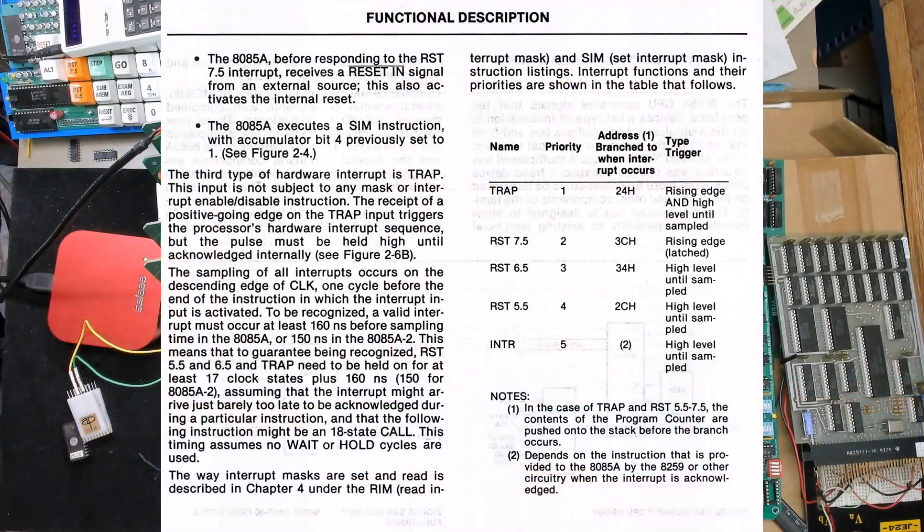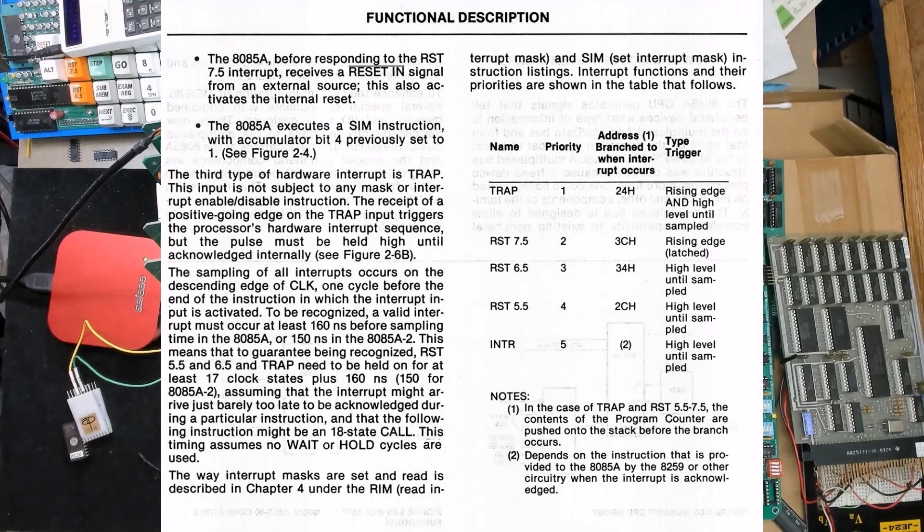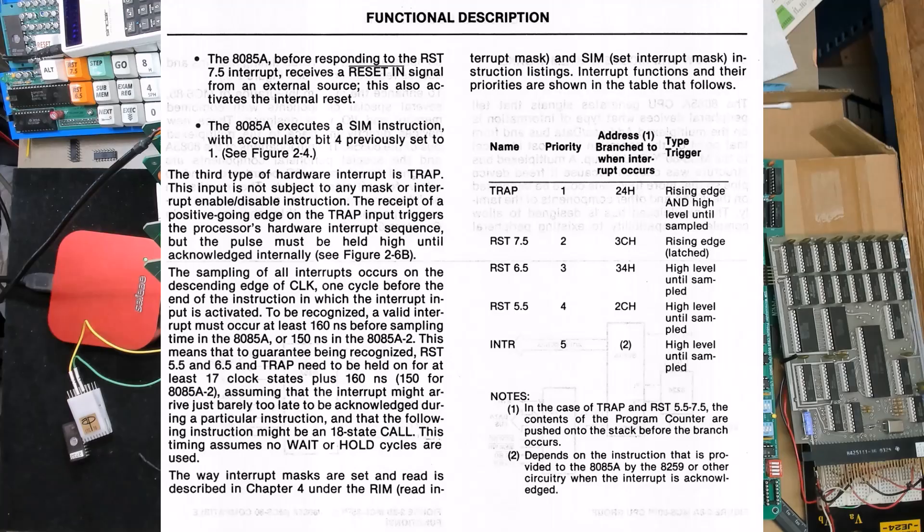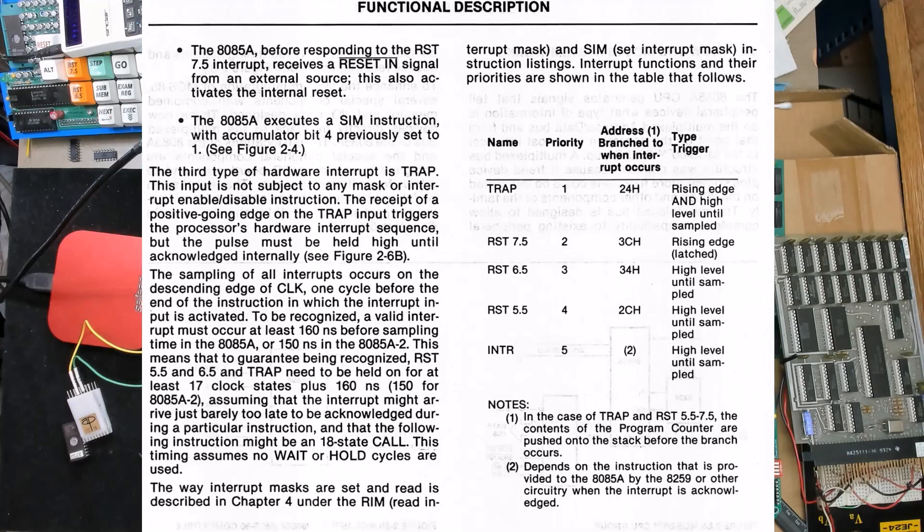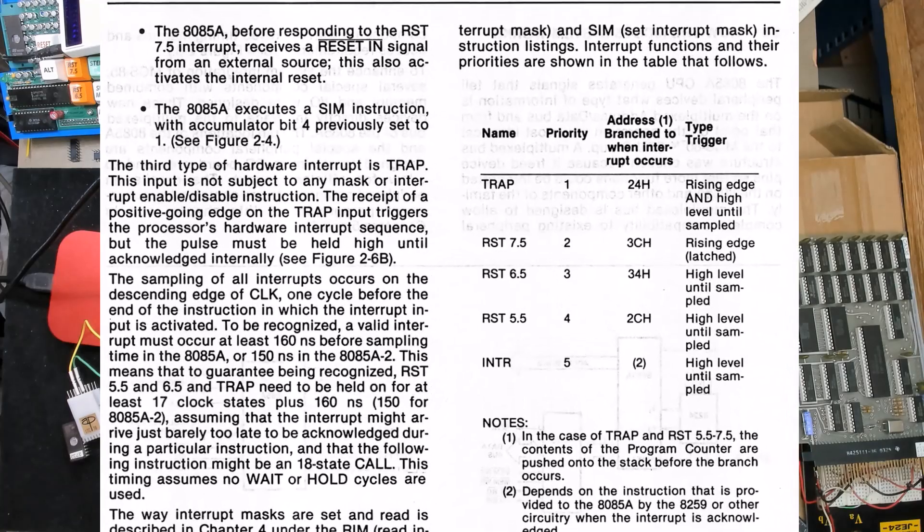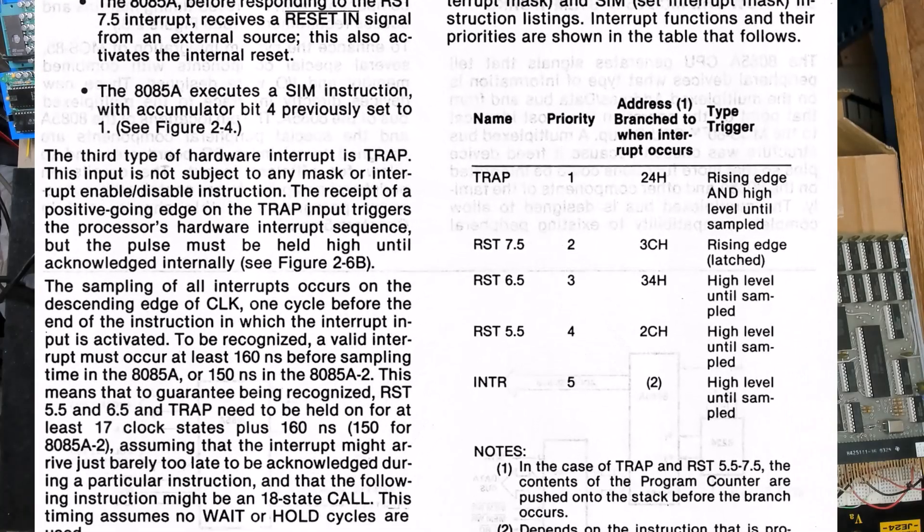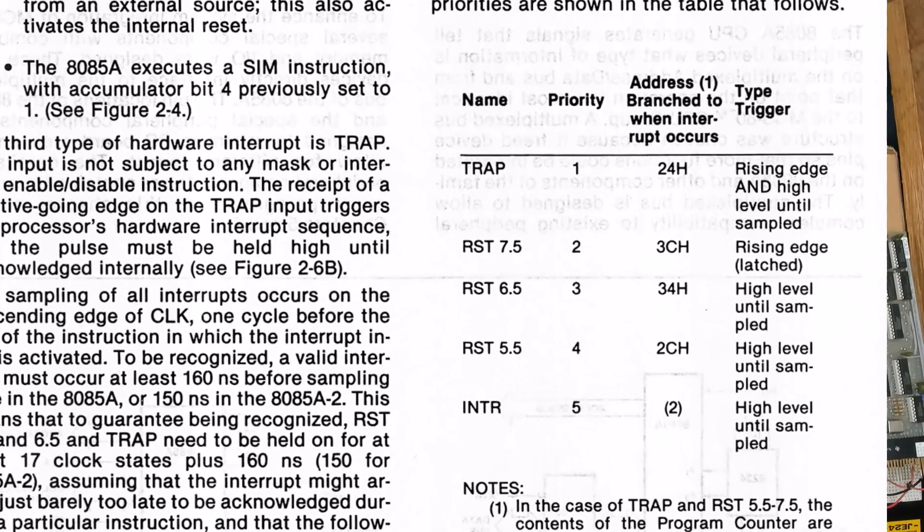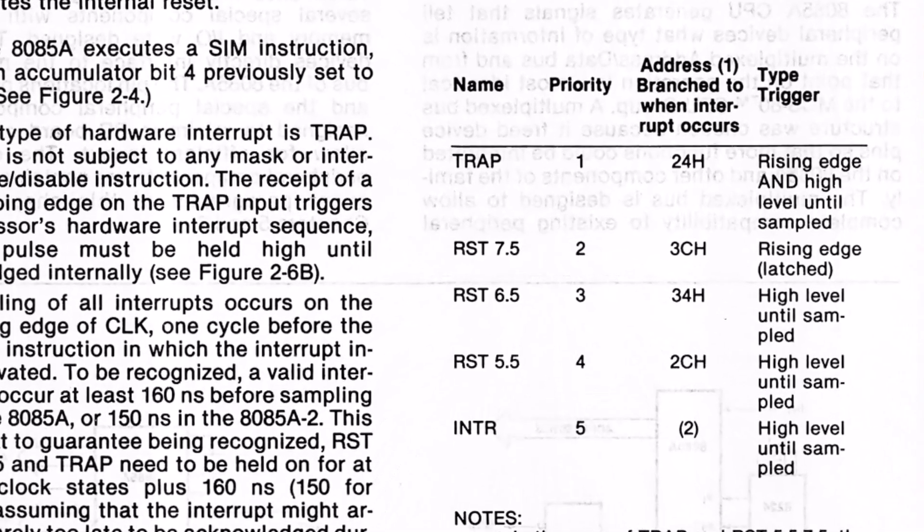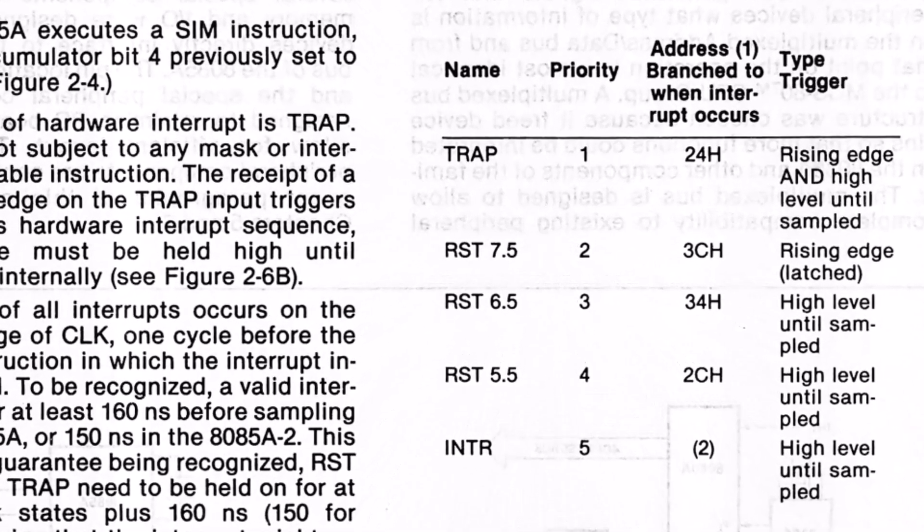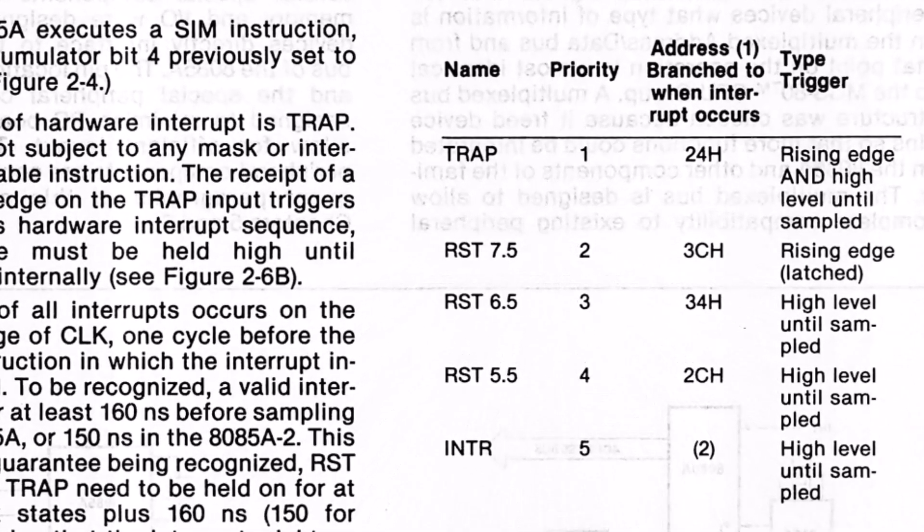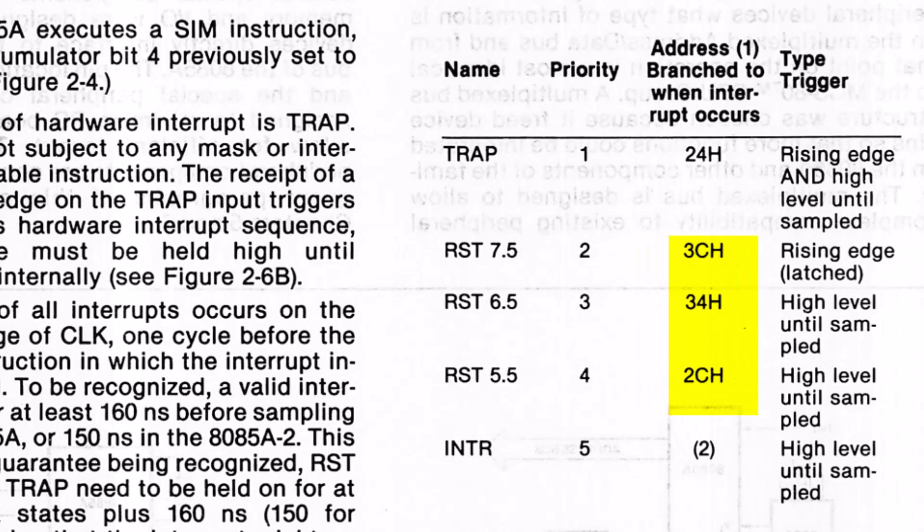And going from the 8080 to the 8085 there were four additional hardware triggered restarts that are wedged in between the software restarts. When a signal comes in one of these four hardware interrupts it's the same as executing one of these restart instructions but they're now numbered 5.5, 6.5, or 7.5 because their destination addresses are halfway in between the even numbered restarts.